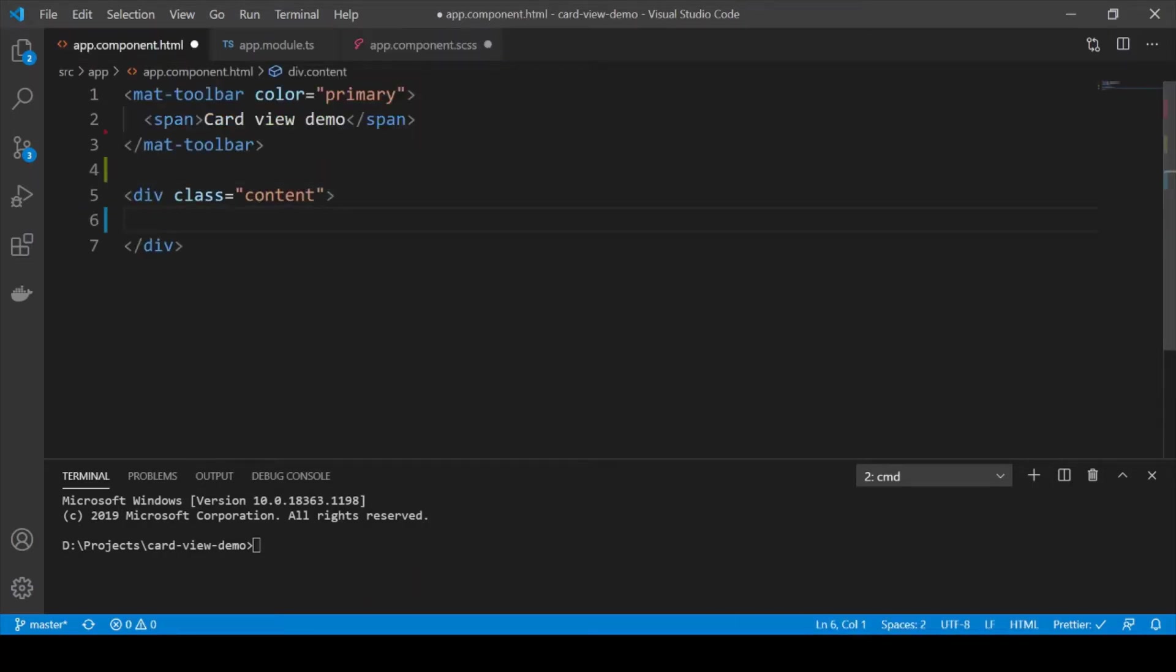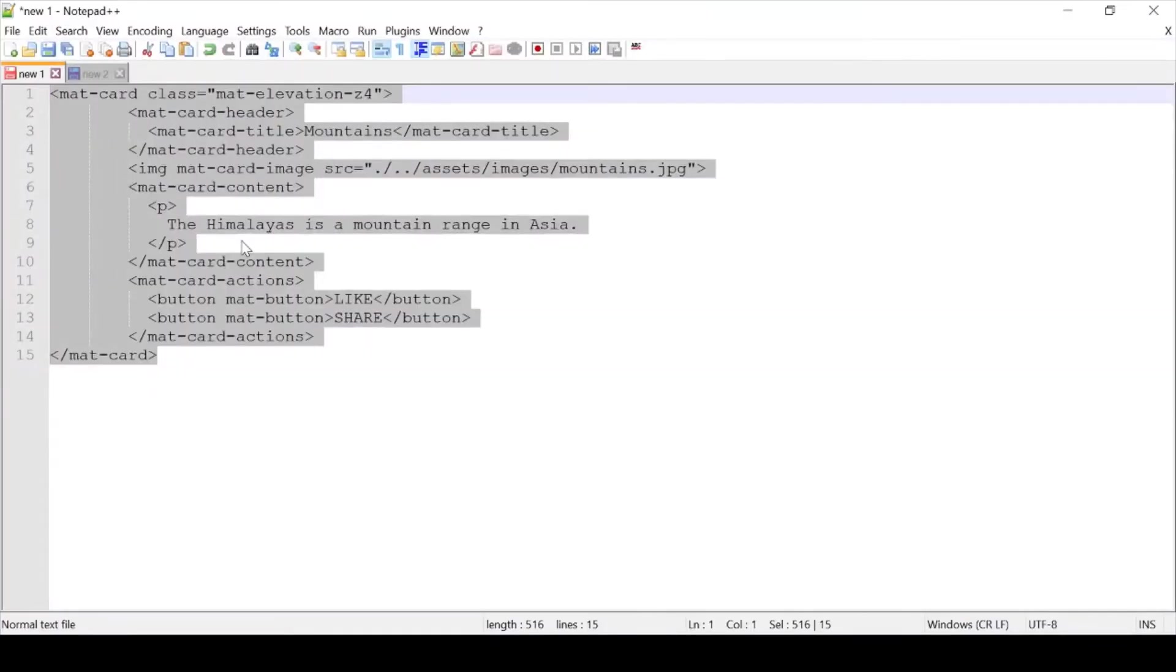Great, now I already have a Material card snippet that I have created before. So let me just copy that in.